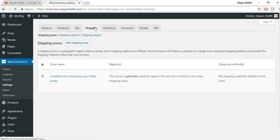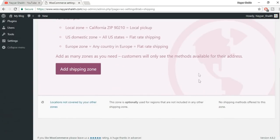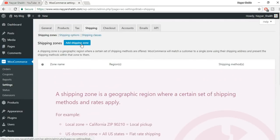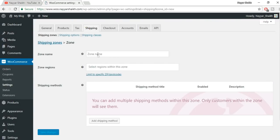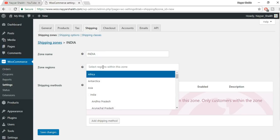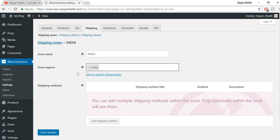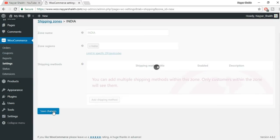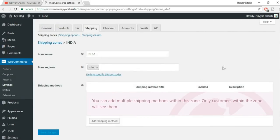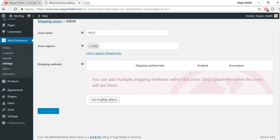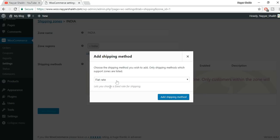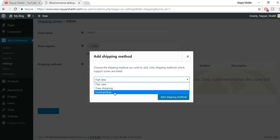Now click on Shipping. First we have to add a shipping zone — click Add Shipping Zone. Give it a name, for example 'India' since I'm shipping only in India. Zone region: select India — the whole country. Click Save Changes. Next, add shipping methods — click Add Shipping Method. You have three options: flat rate, free shipping, and local pickup.